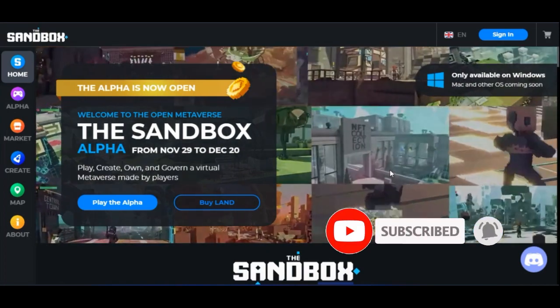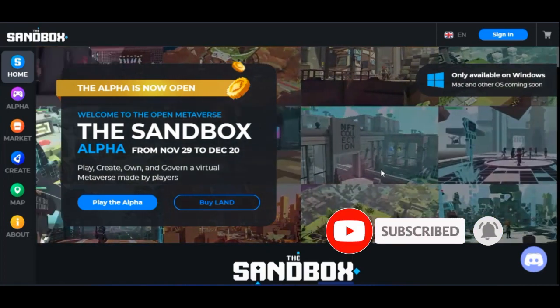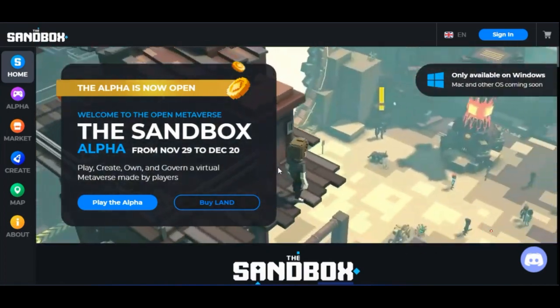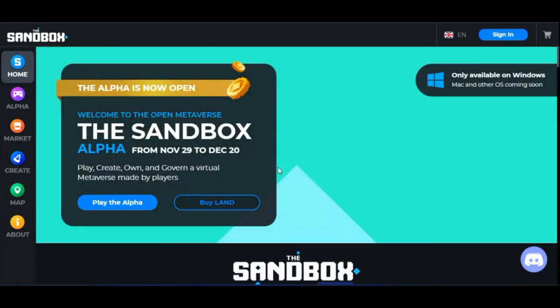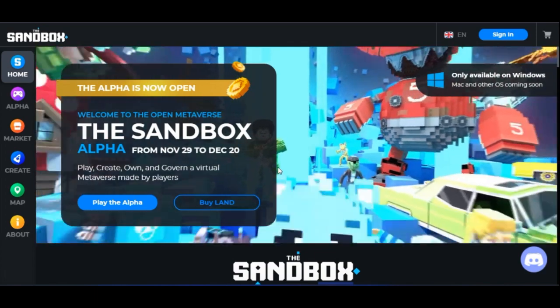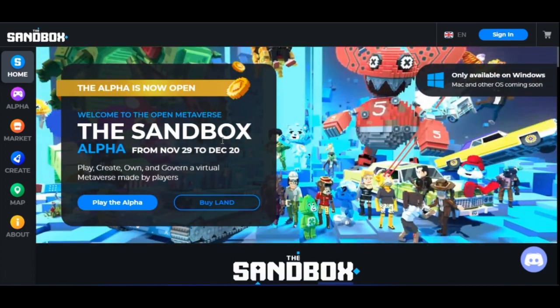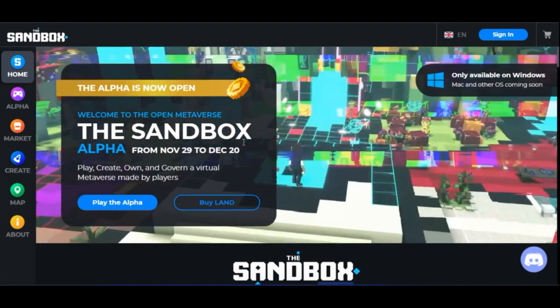I'm going to walk you step by step on how to create your own account with the Sandbox platform. If you want to buy land or play games, all you need to do is create an account with the platform.